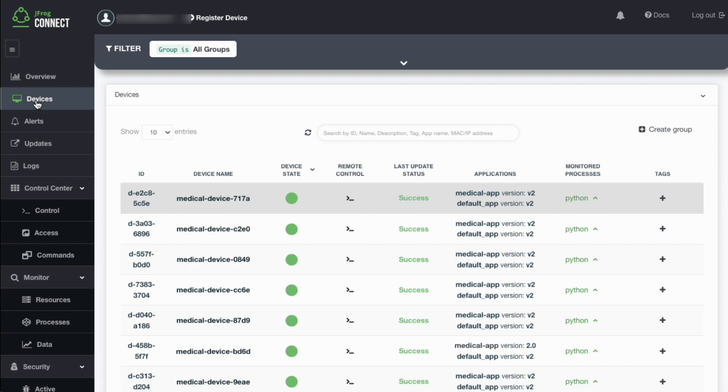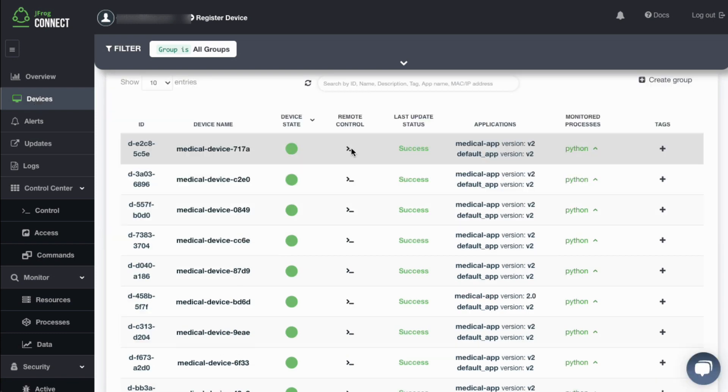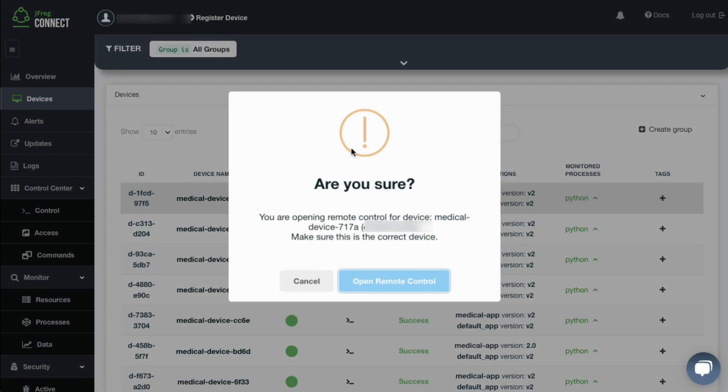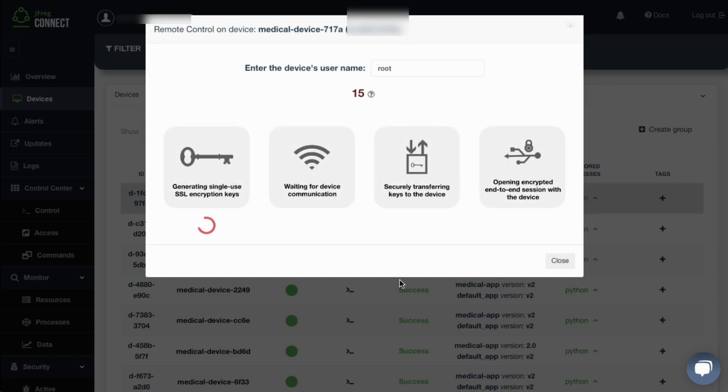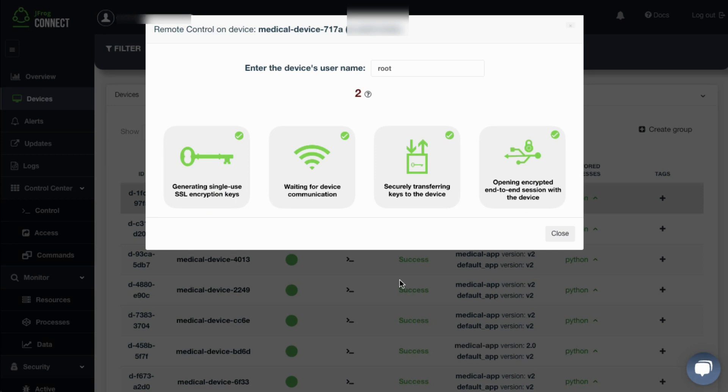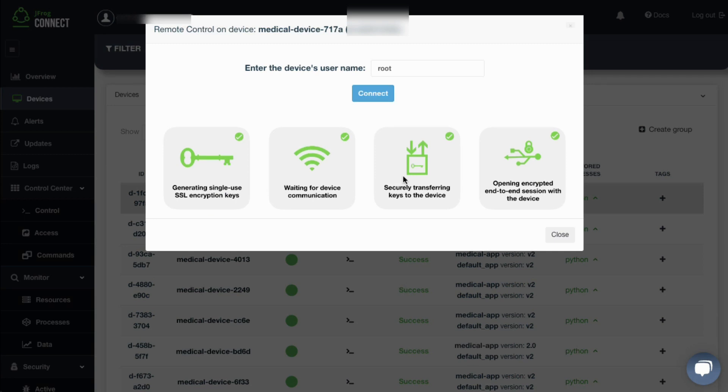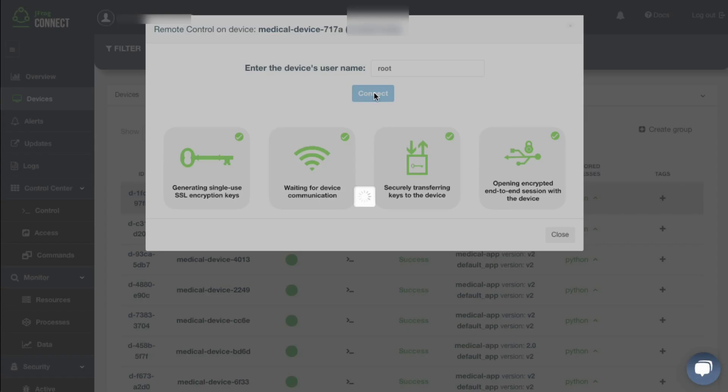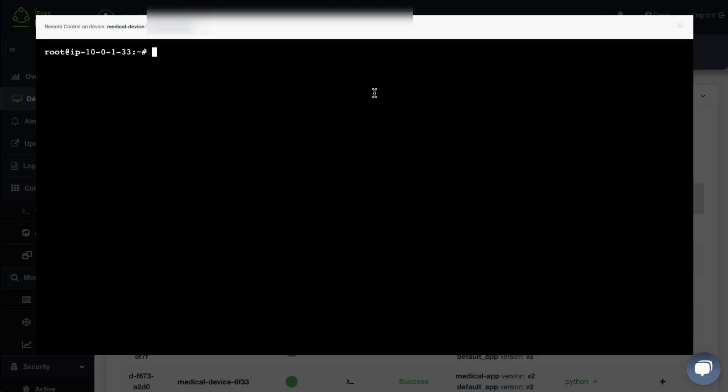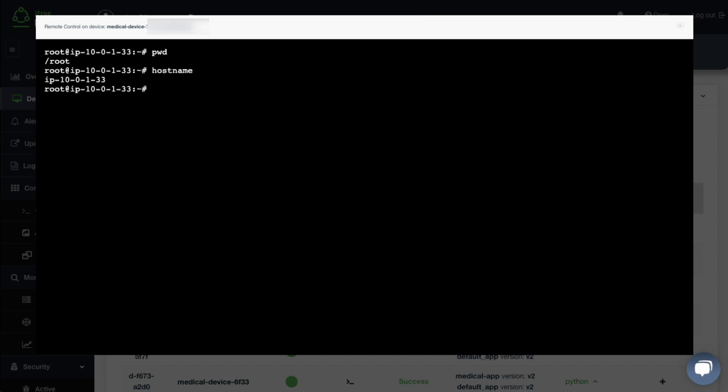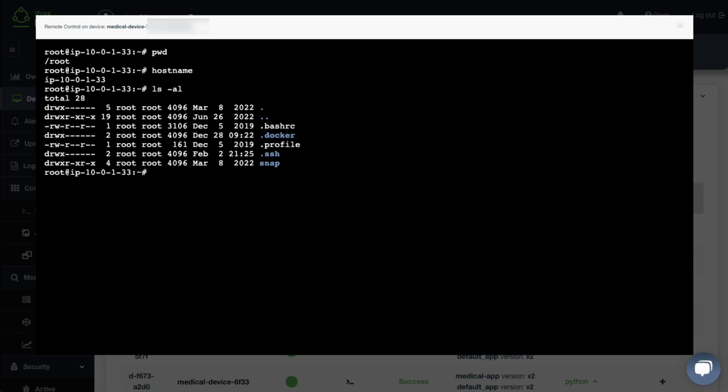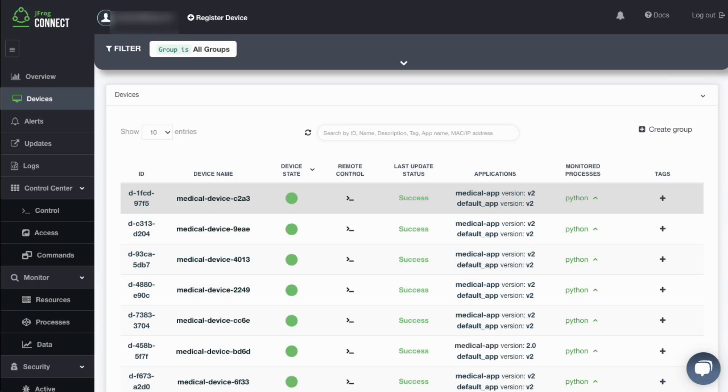If troubleshooting is needed, Connect provides the ability to open a remote secure connection to the device by establishing a reverse SSH session with a simple click of a button. A reverse SSH strategy is particularly useful when devices don't broadcast their public address and are deployed behind firewalls. Other remote access options include remote VNC, remote SSH, and remote web view.